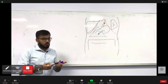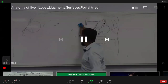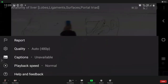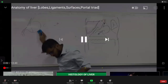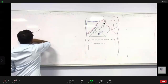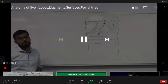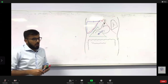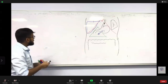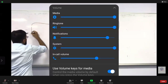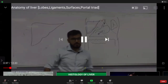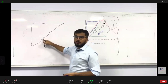Can everybody play this video? It is visible but not audible. I am restarting the video. Can you hear it now? No ma'am, it is still not audible.